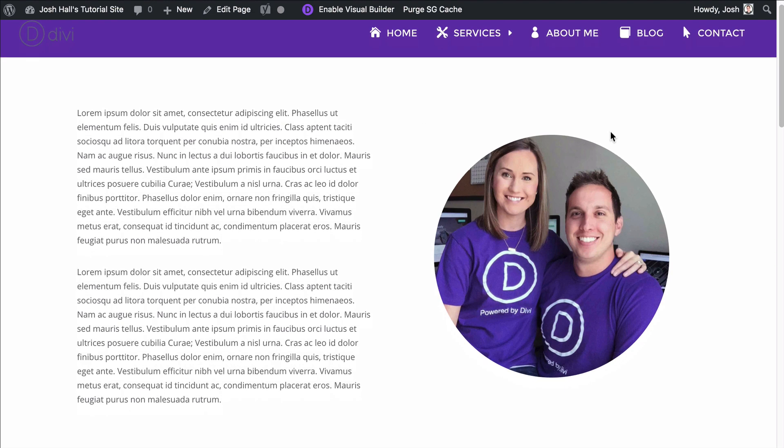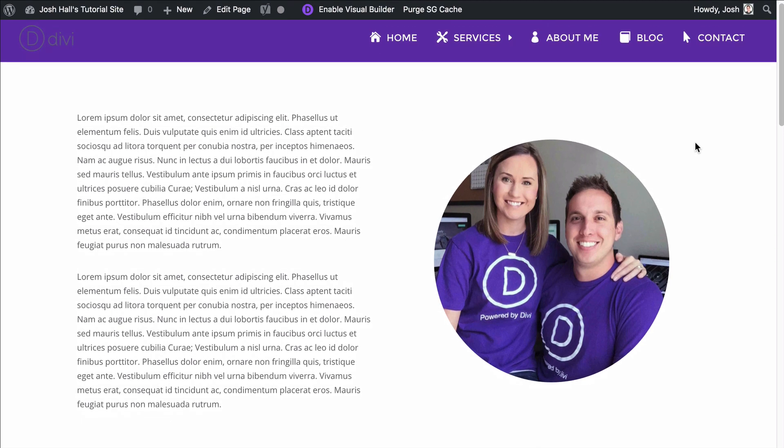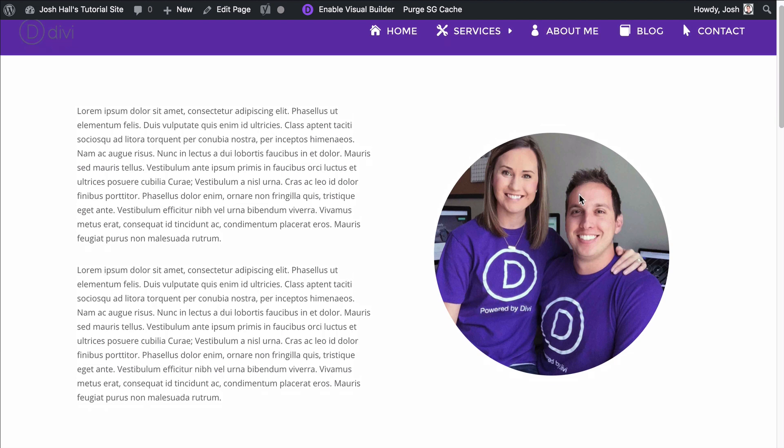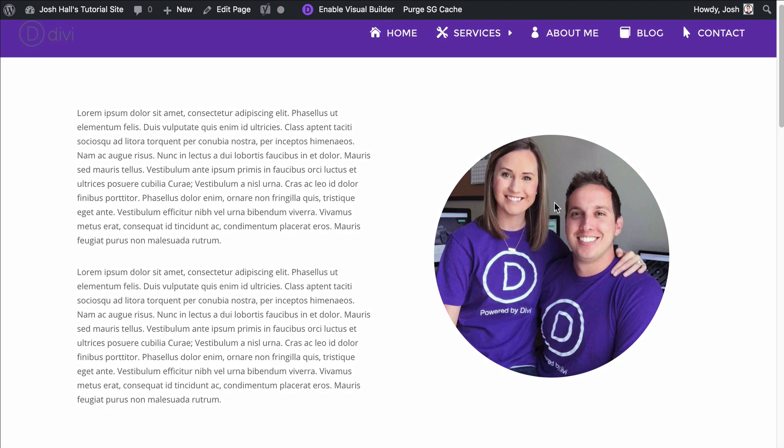What we're going to do is create this same look to where we have text on the left and image on the right, but you'll notice that the padding is perfect on the top and the bottom. We're going to do this without using extra padding or margins or things that can really throw designs off in tablet and mobile view.